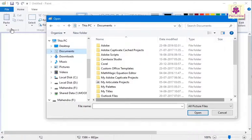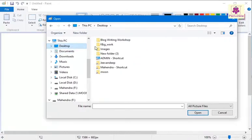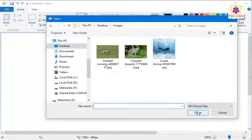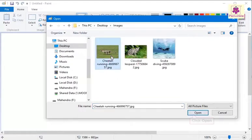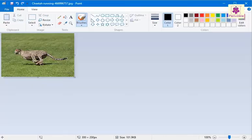Go to the location where the picture or image is stored on the computer. Select the image and click on the Open button. The image now appears in MS Paint.